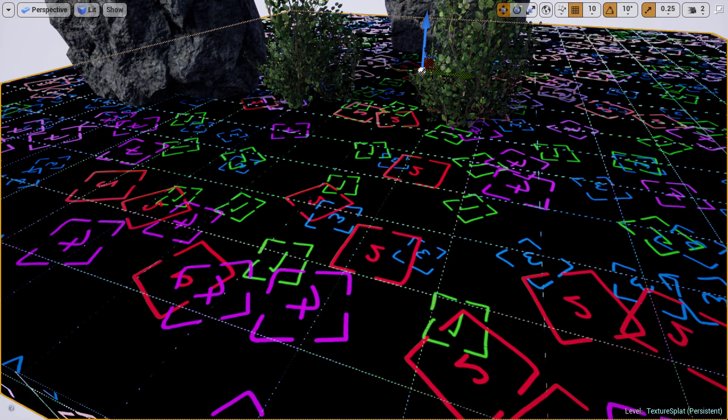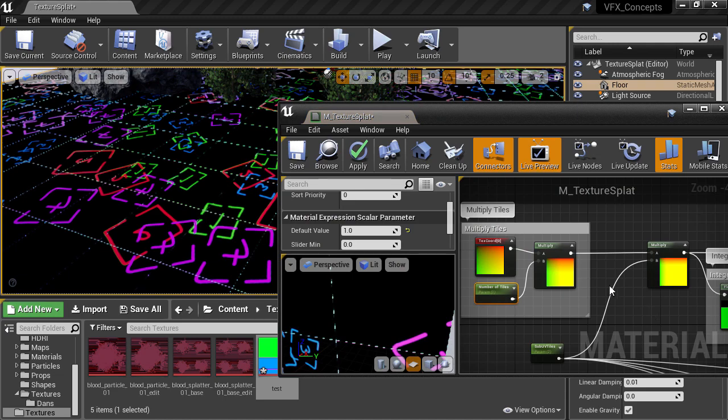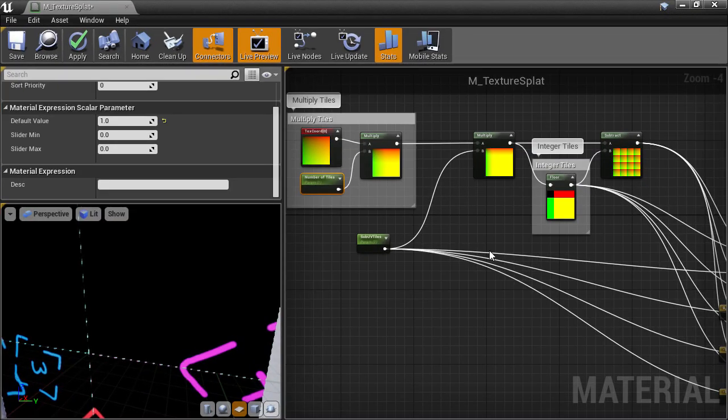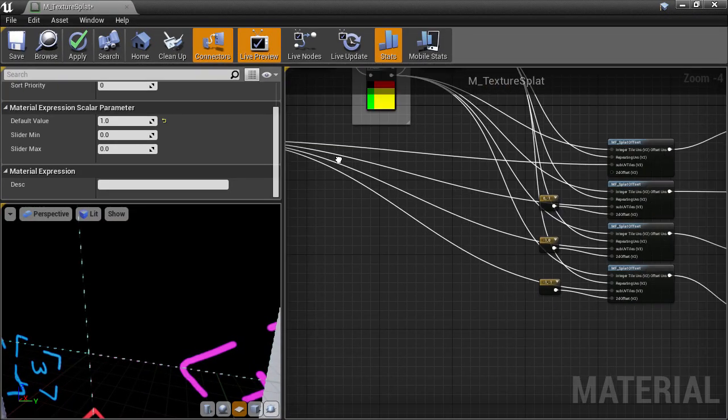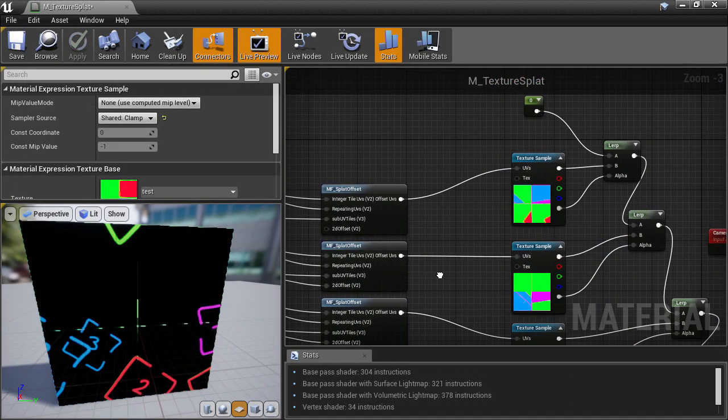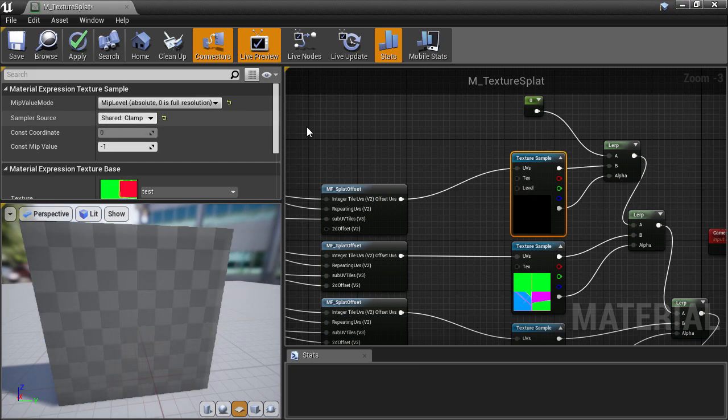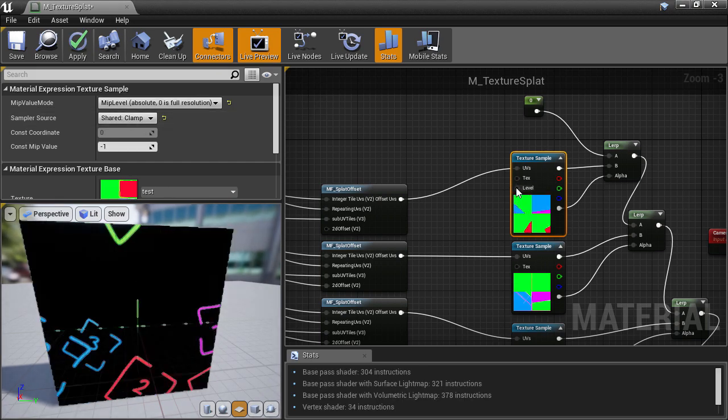What we have to do, is actually calculate what MIP map level we want manually, and tell the texture sample node which level to sample. We can select the texture sample node, and there's a setting called MIP value mode. If we change this from none, to MIP level, then over on the texture sample node, we get an input plug up here, which allows us to plug in a value that we want that can change per pixel.